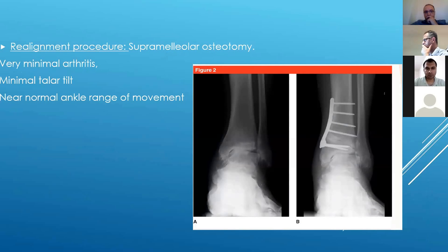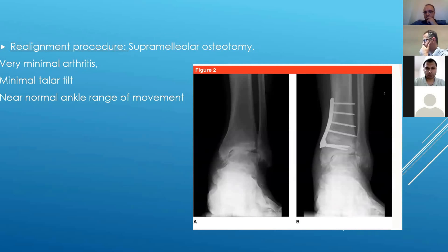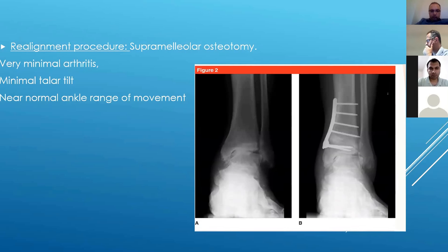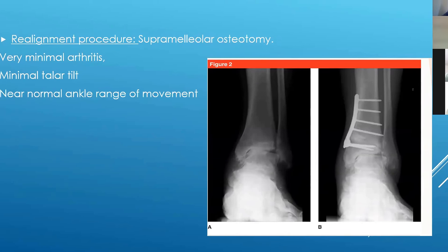Realignment procedures such as the supramalleolar osteotomy have shown good results in some papers. It's mentioned in the books, similar in concept to a high tibial osteotomy. Indications require fairly minimal arthritis in the ankle joint, minimal talar tilt, and a very good near-normal ankle range of motion. There are specific degrees of varus or valgus deformity within which it can be applied.